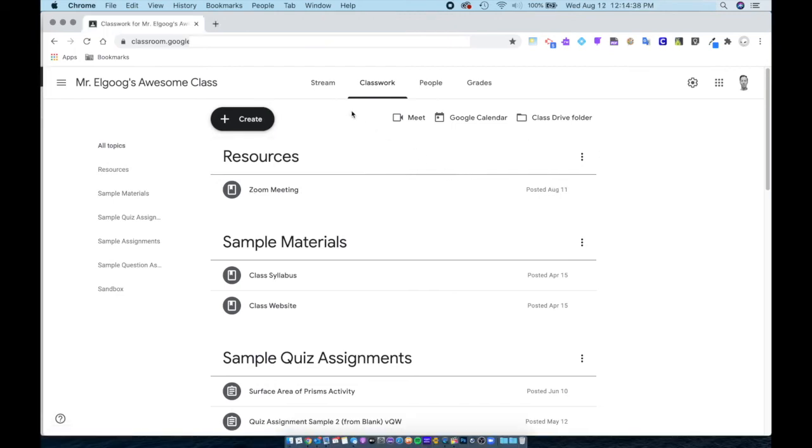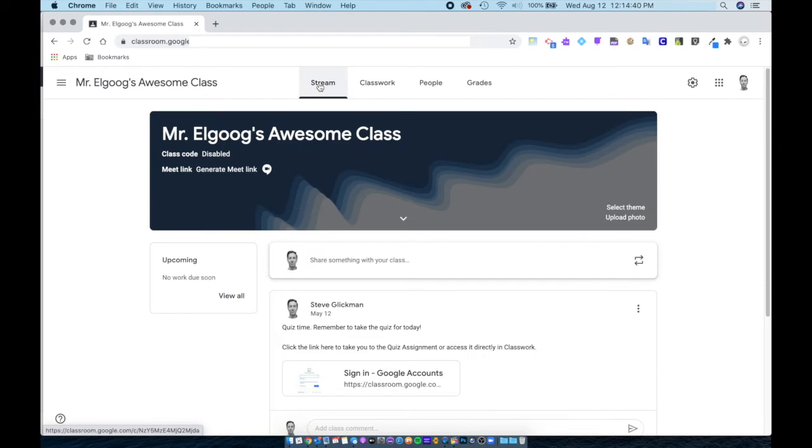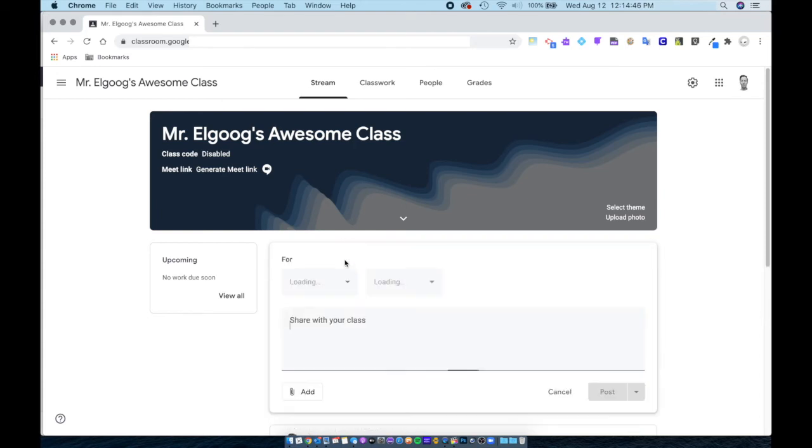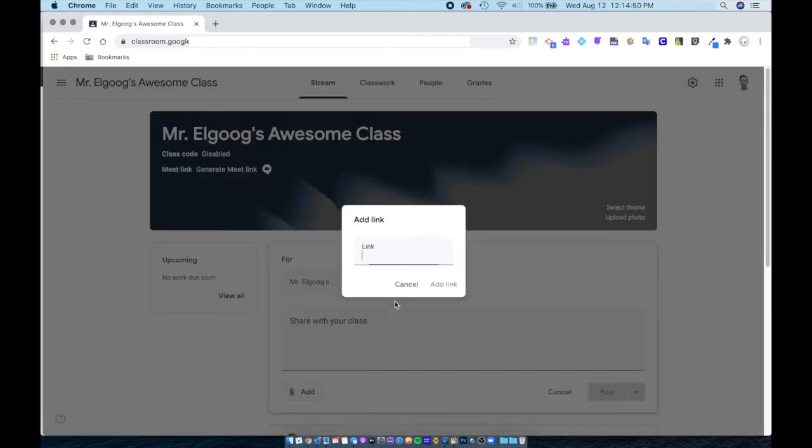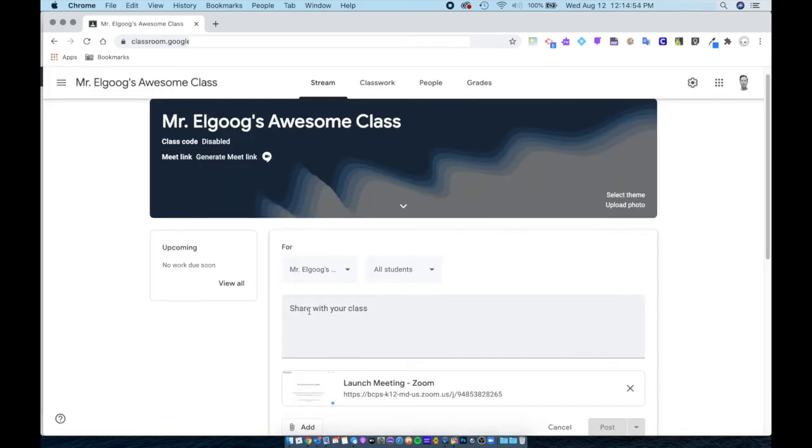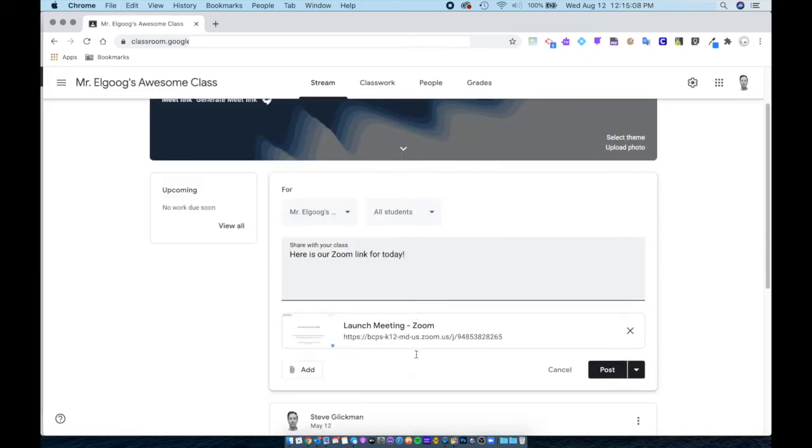Also, some teachers like to use the stream to post the link to their video conference. So when we go to stream, we can click on share something with your class and then add link and paste the link in here and then write a message. I can post it right now or I can schedule it for release when I'm ready for them to have access to it.